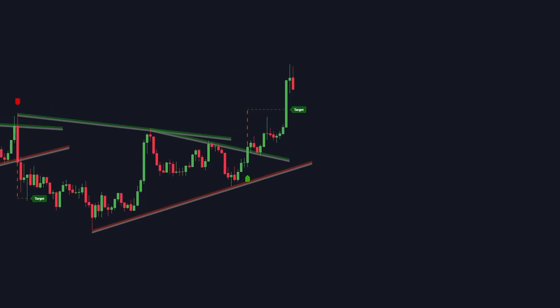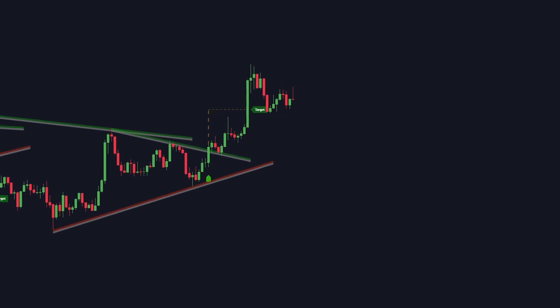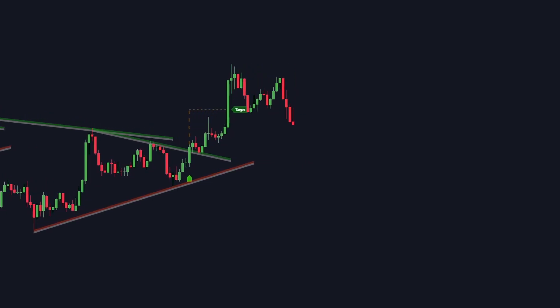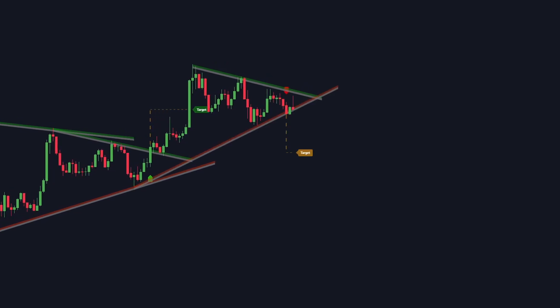You can choose to follow these targets or set your own. The logical idea is to take partial profit once the price reaches the indicator target, letting the rest of the position remain open until the price triggers a trailing stop loss. When the price makes higher lows in the market, the indicator draws a lower trendline.